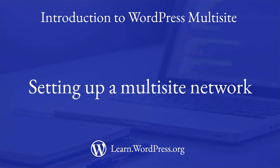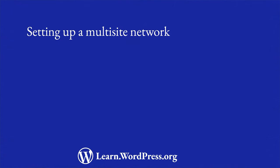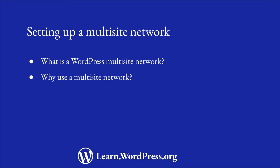A WordPress multisite network is a way to host multiple WordPress sites on a single WordPress installation. In this lesson, you will learn more about WordPress multisite, why you would consider setting up a multisite network, and the steps to follow to create one.